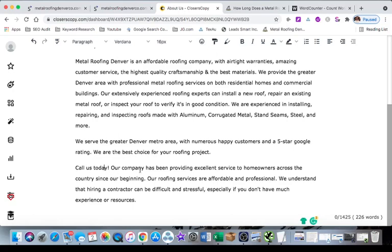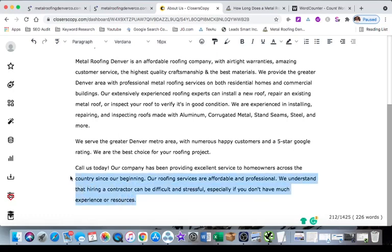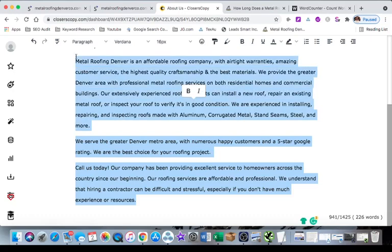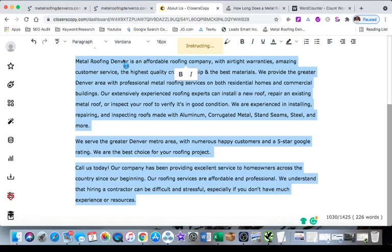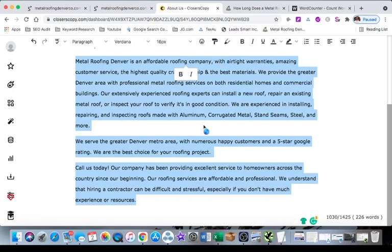Okay so call us today, our company has been providing excellent service to homeowners across the country since our beginning. Our roofing services are affordable and professional. We understand that hiring a contractor may be difficult or stressful especially if you don't have much experience or resources. So that's pretty good. I want to see what happens if I highlight everything and basically just take this all as context. Basically I want to read everything and then just continue writing. Let's see what it comes up with. You can see we're already at 226 words and we started with 88.